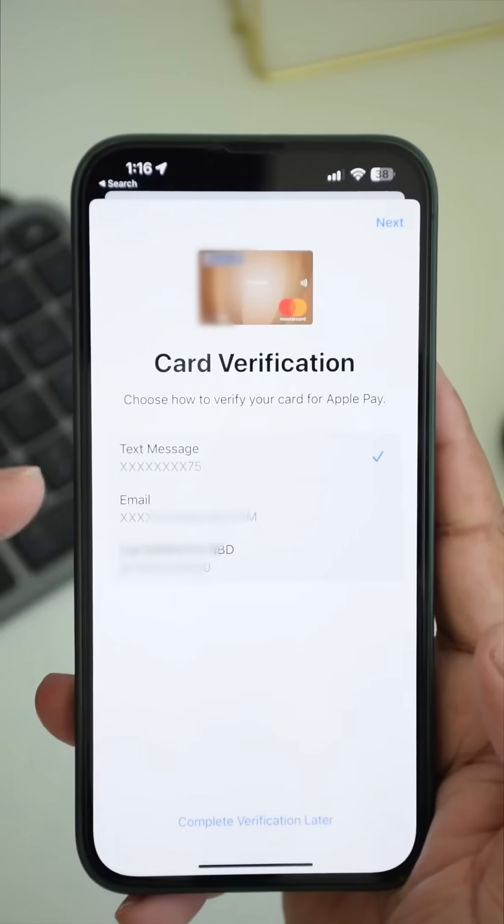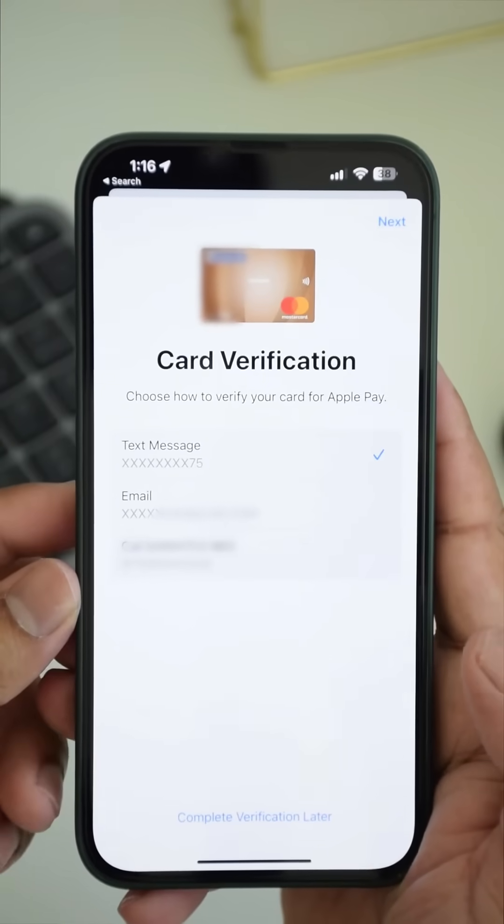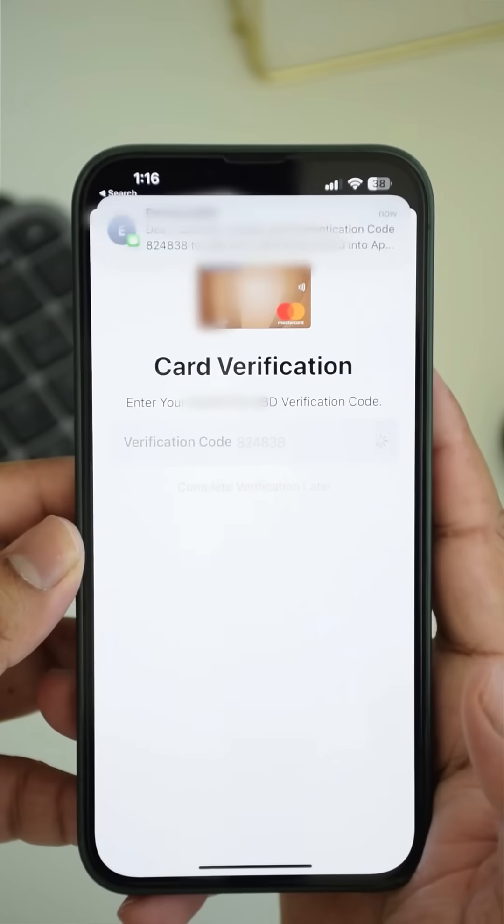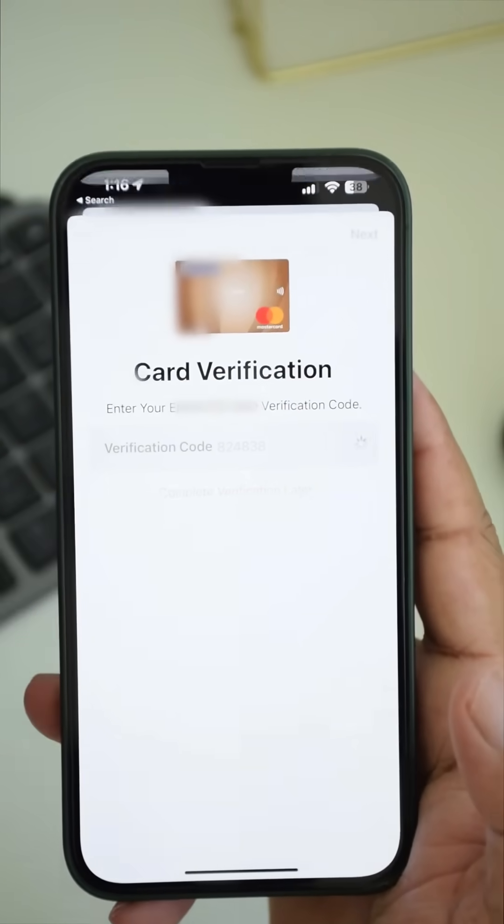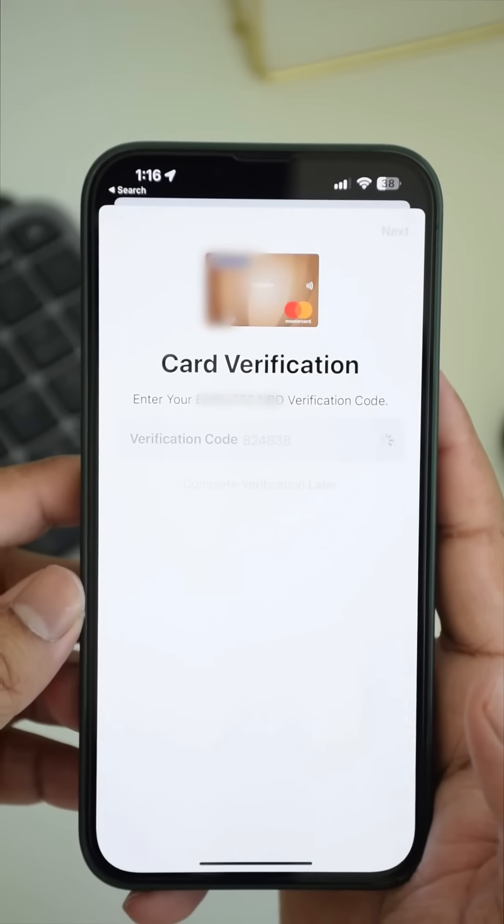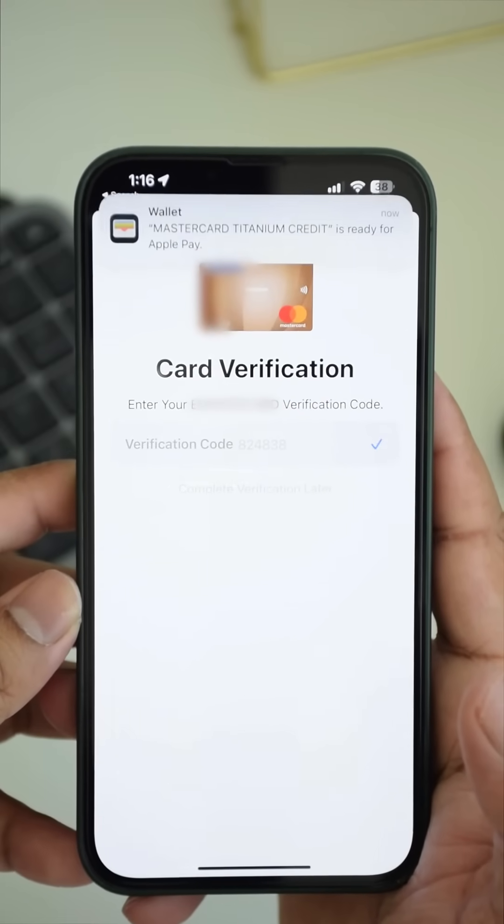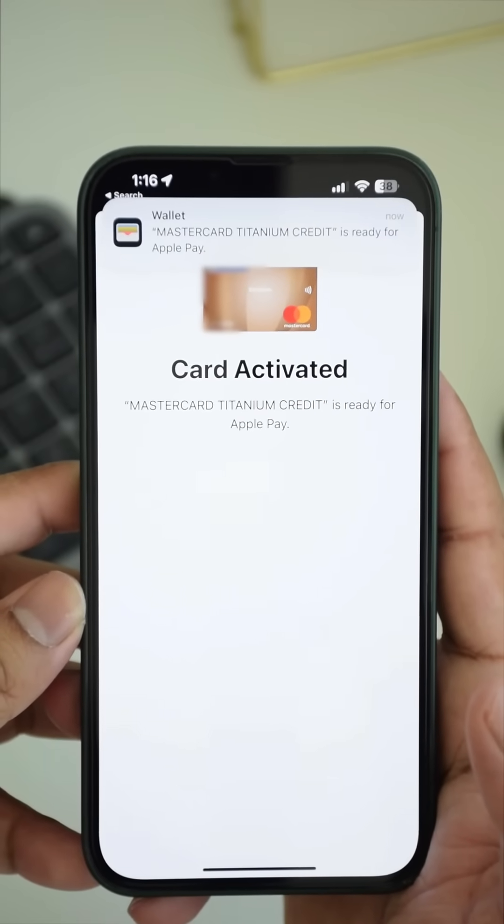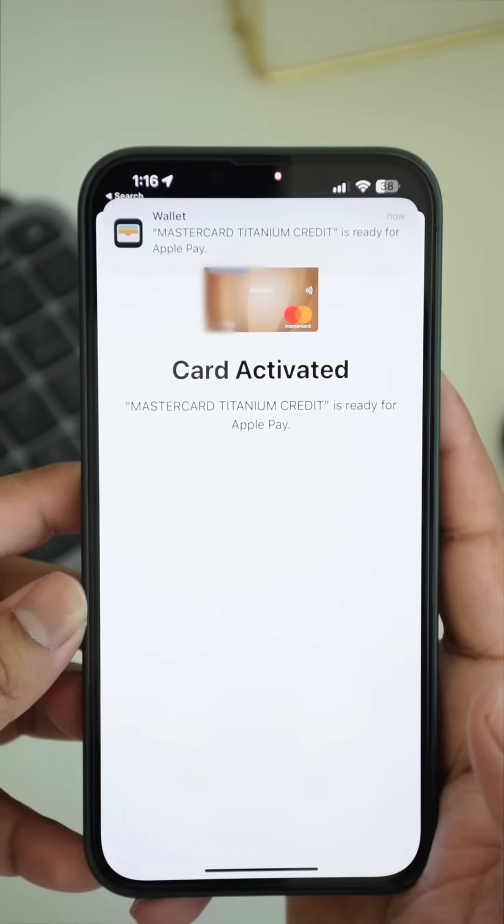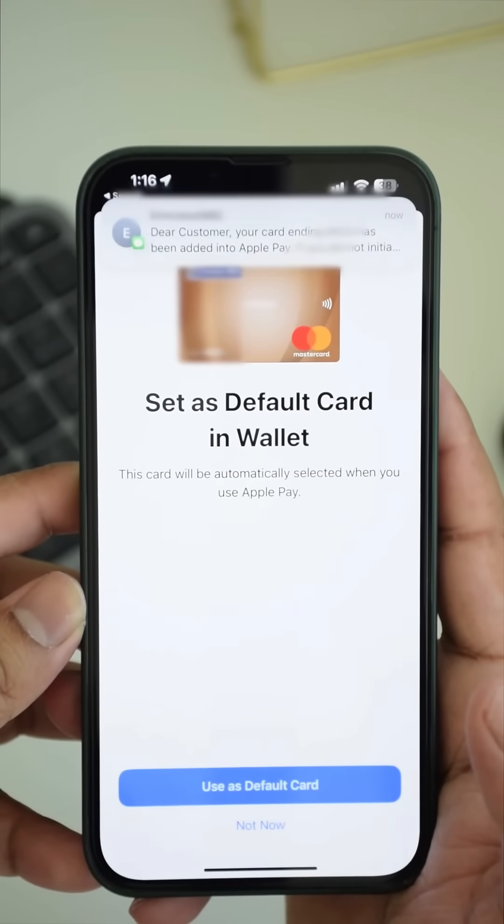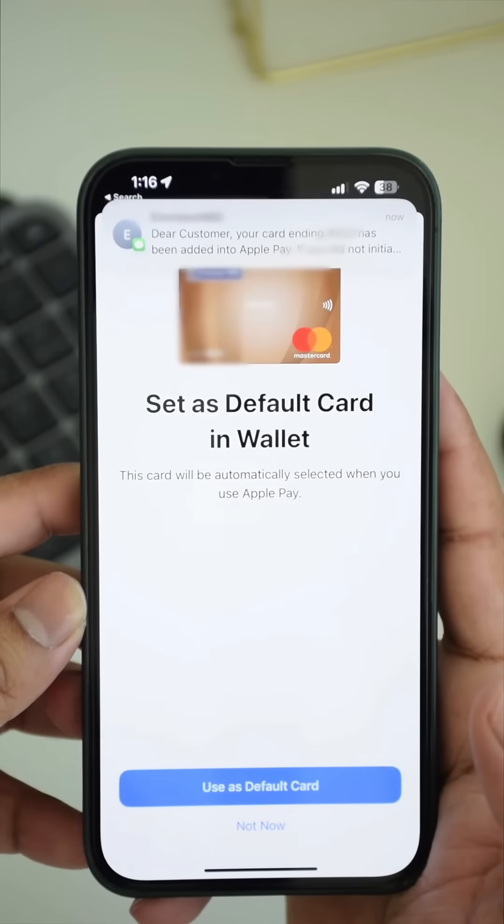A verification code will be sent. I've selected text message and the code is sent to this number so it automatically picked it up and the card is now activated.